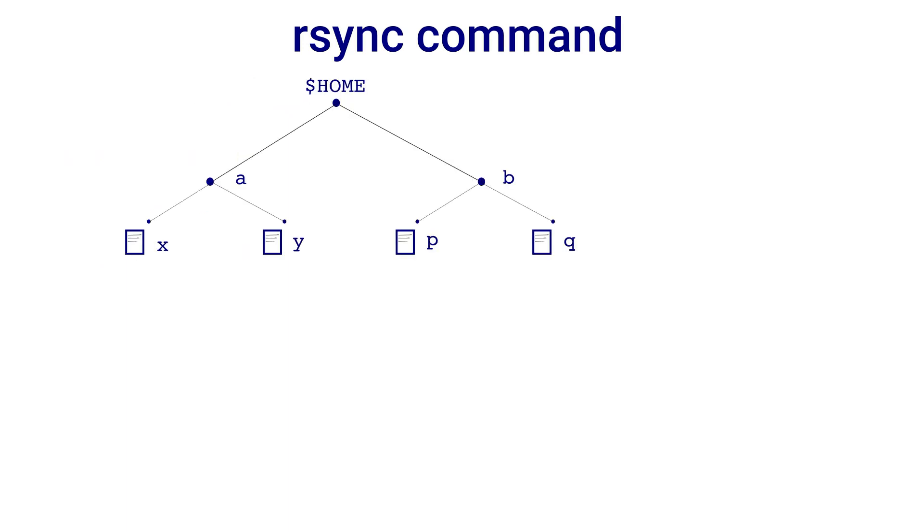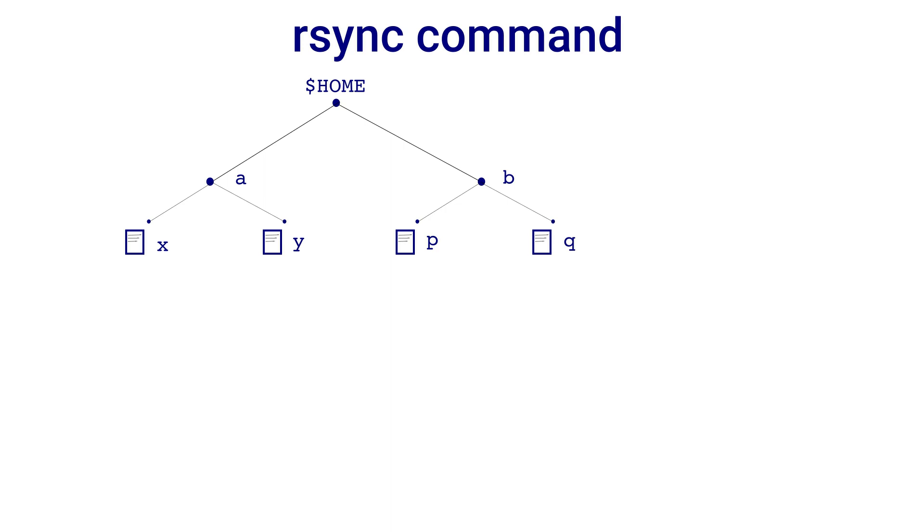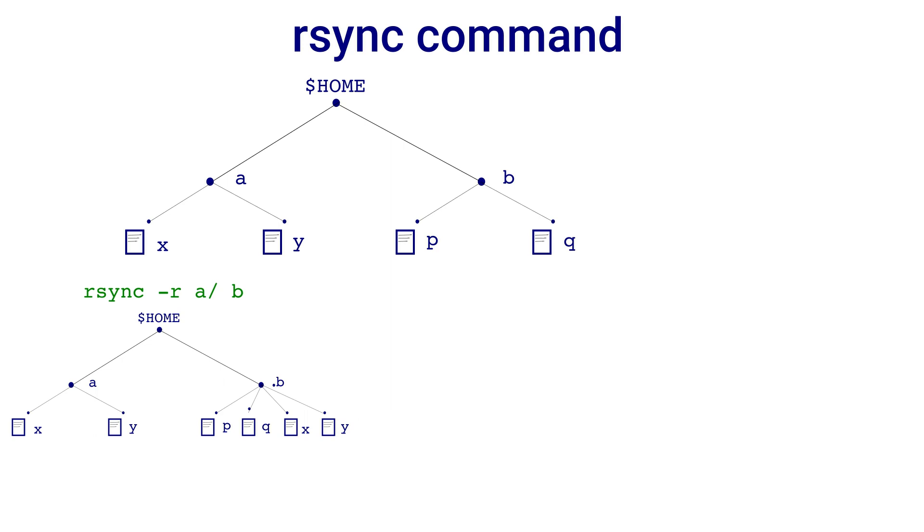Suppose we have two directories A and B in our home directory, and directory A has files X and Y and directory B has files P and Q. From the home directory, we give the command rsync -r A, then directory A with its contents is copied inside directory B.